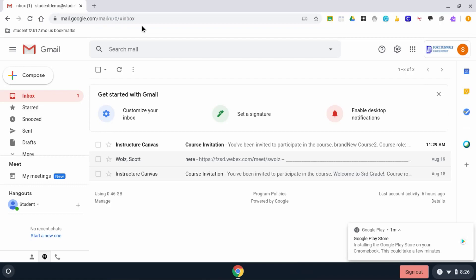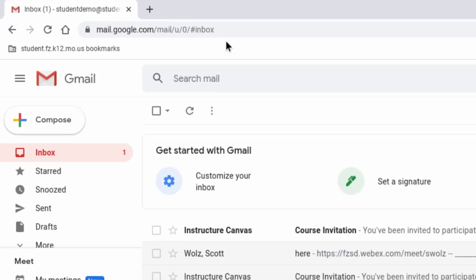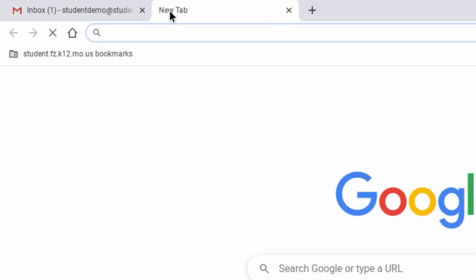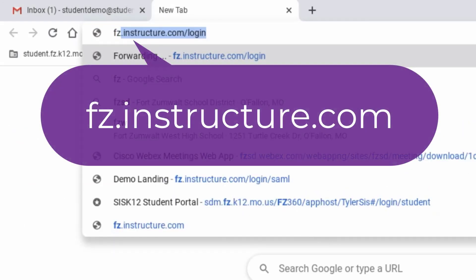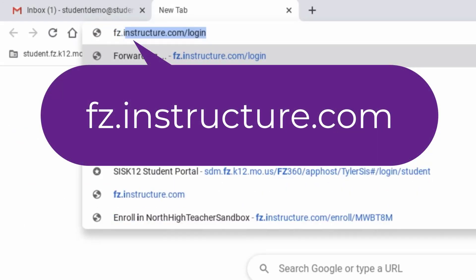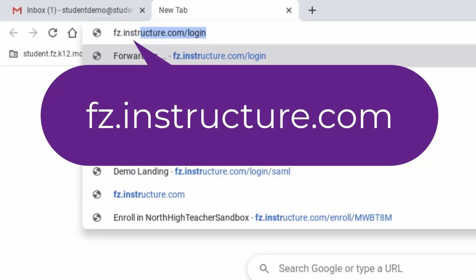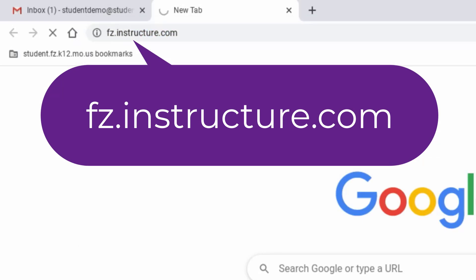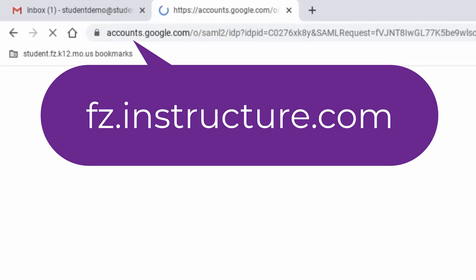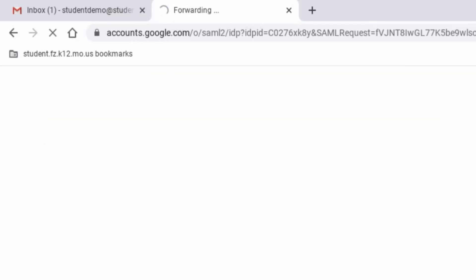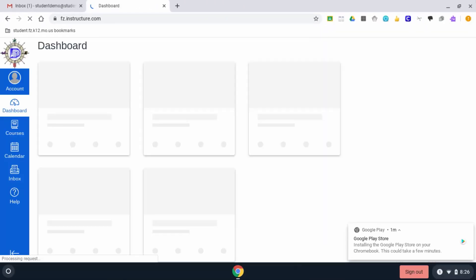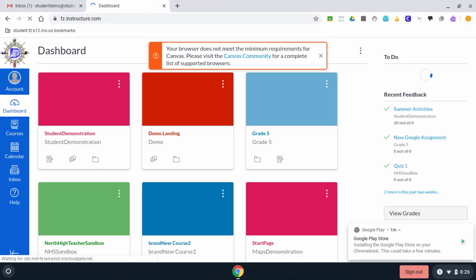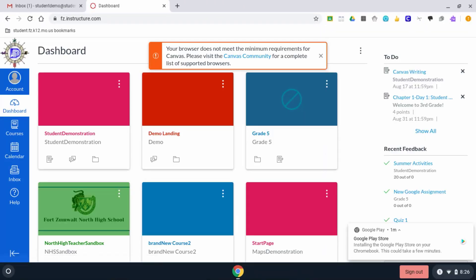Now let's talk about logging into Canvas. Simply click the plus to make a new tab and type in FZ dot Instructure dot com. When you hit enter, you'll be brought to your Canvas dashboard where you will see all the courses that you're enrolled in.